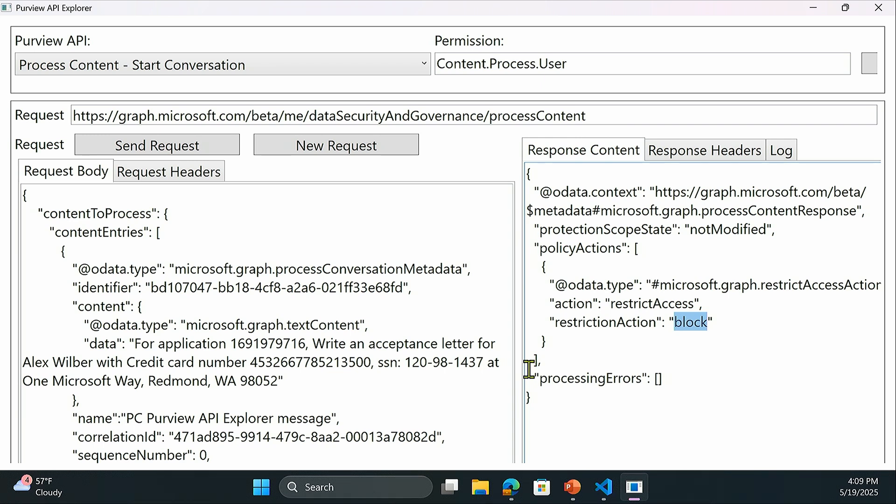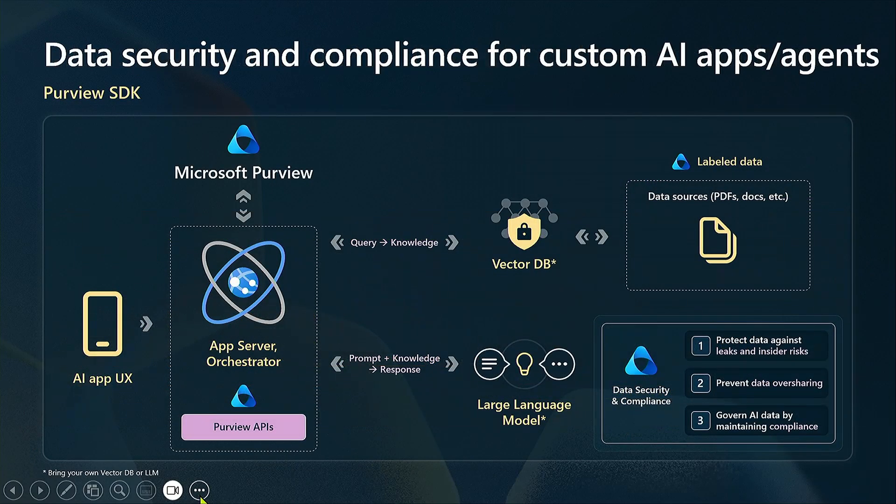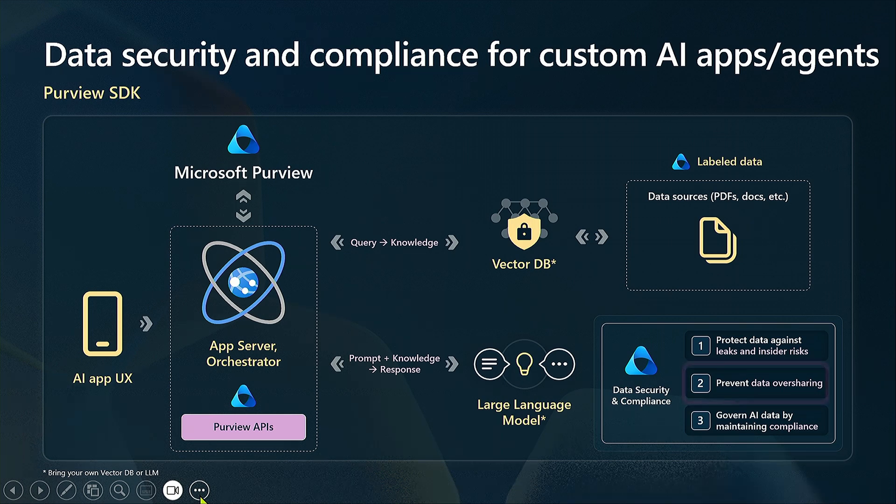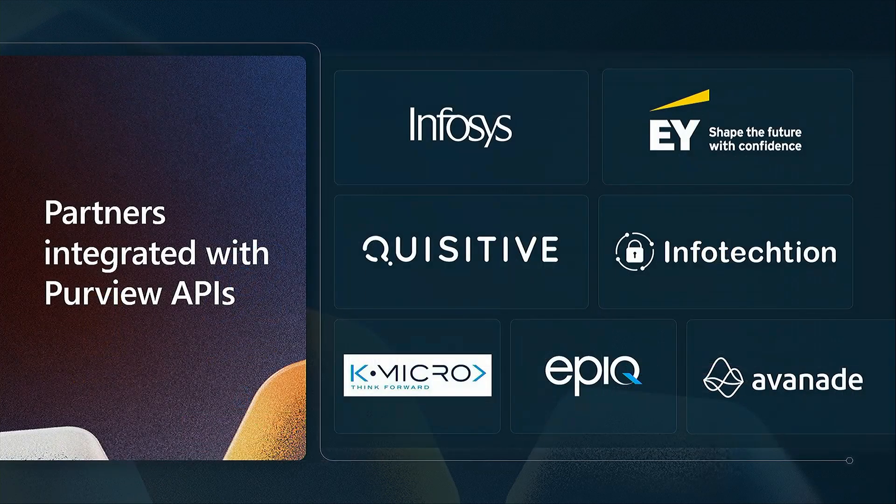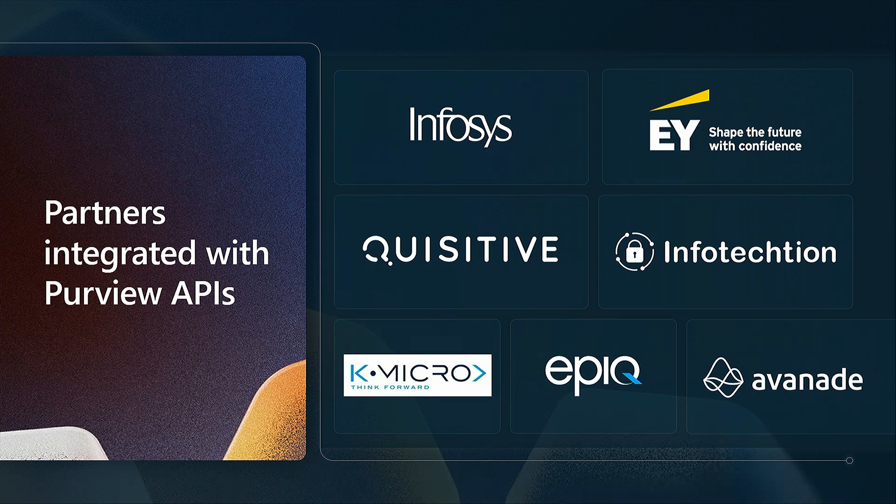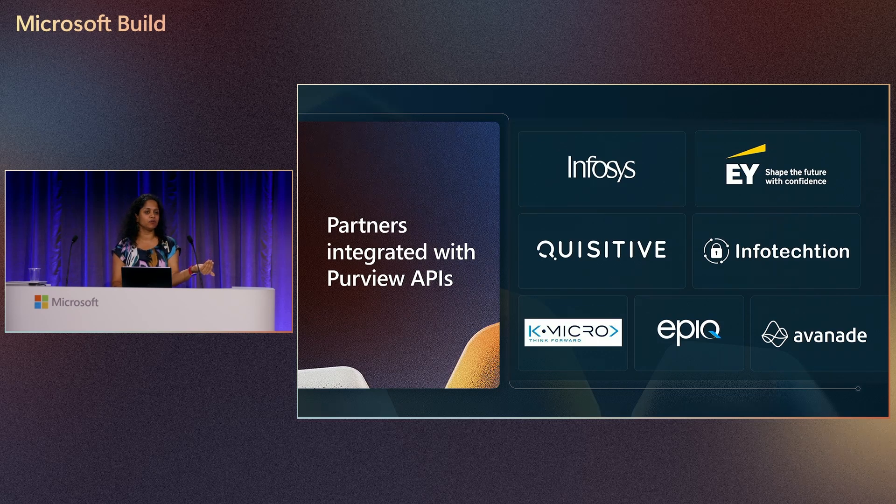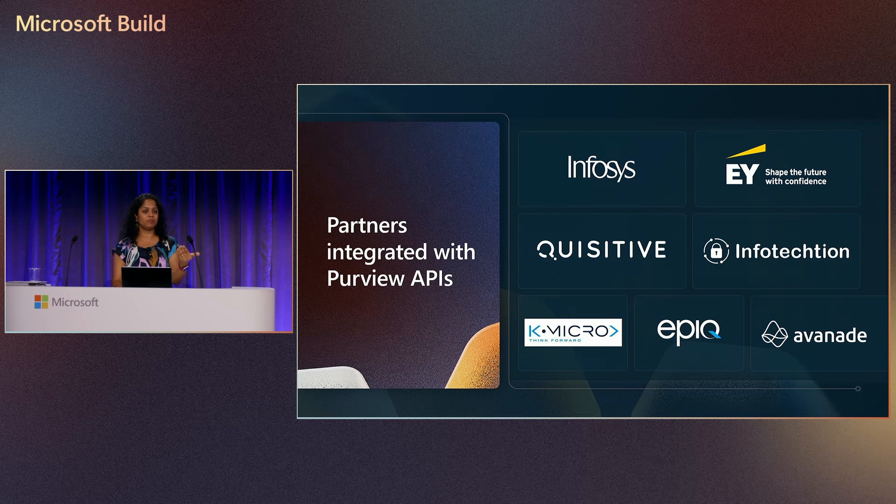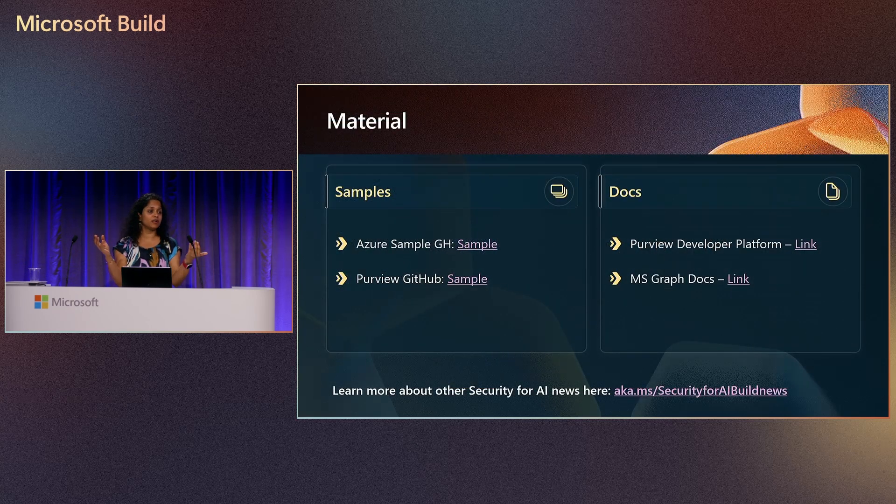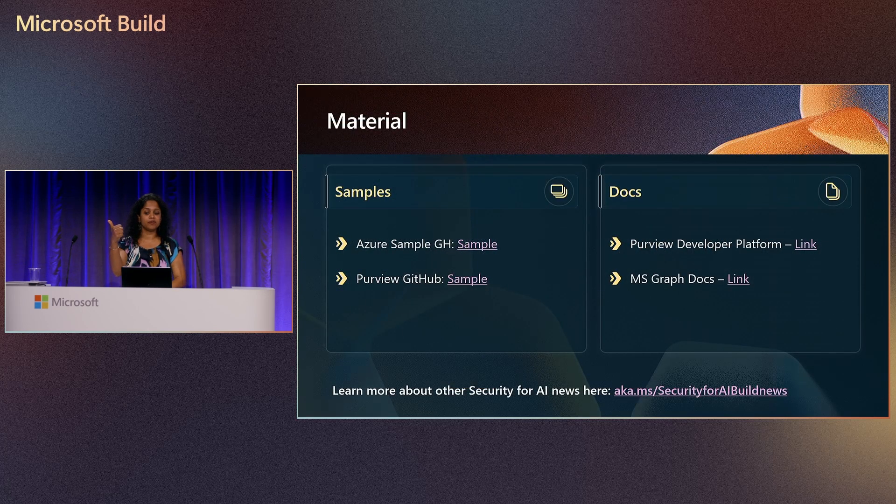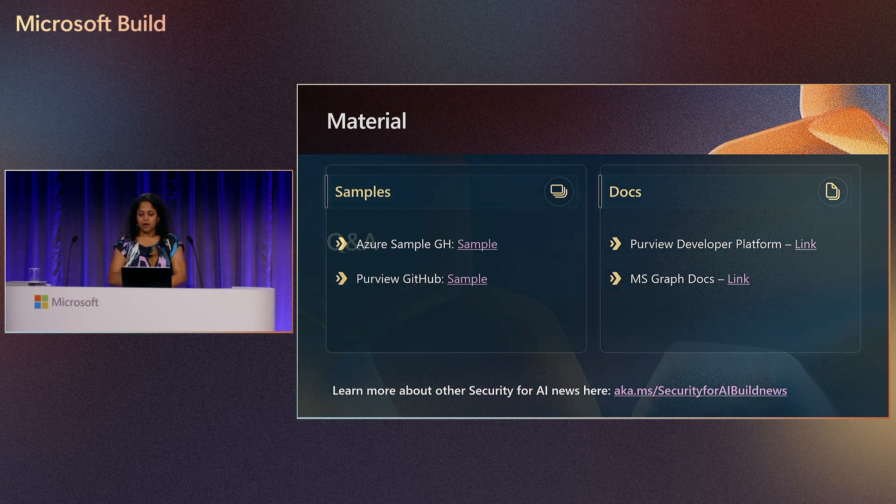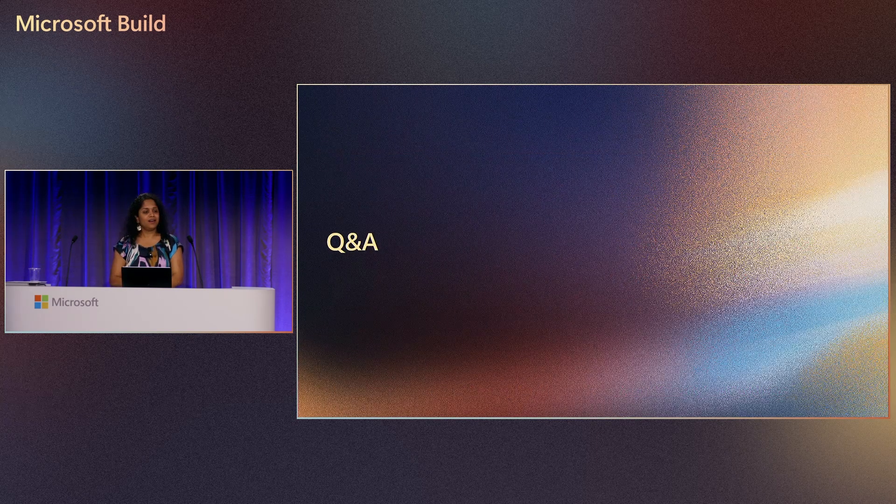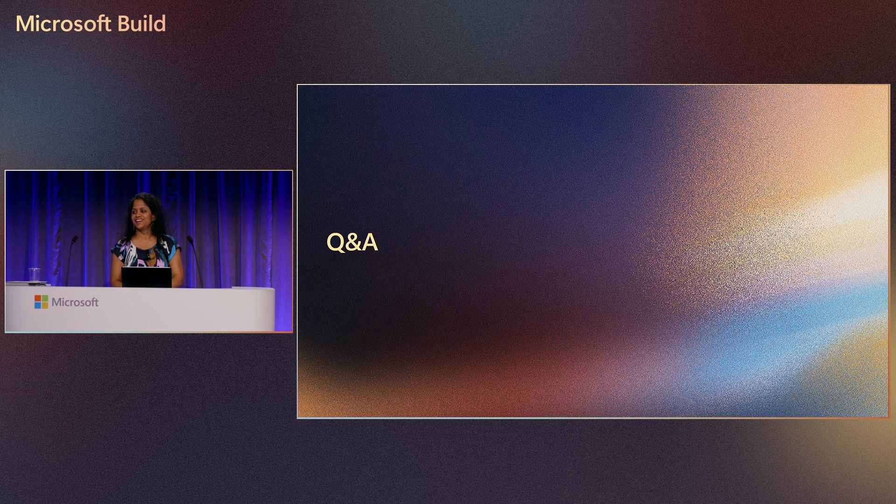We just looked at how the integration of Purview APIs is enabling you to prevent data leaks and insider risk management. We also have published samples for all the other use cases. These are the partners we have worked with during the private preview phase for integrating with Purview APIs. They've all worked with these APIs to integrate in their custom-built AI applications and sharing with their customers as we speak. We're excited to share this material for you as you go back and look at the samples we've published as well as the developer documentation. That's pretty much all I have to share for today. Thank you.